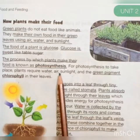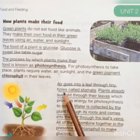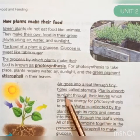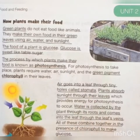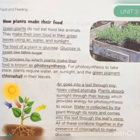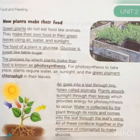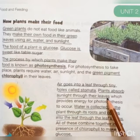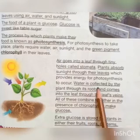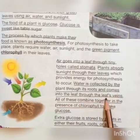Air goes into a leaf through tiny holes called stomata. Plants absorb sunlight through their leaves. Water is collected by the plants through their roots and comes into the leaves through the leaf veins.